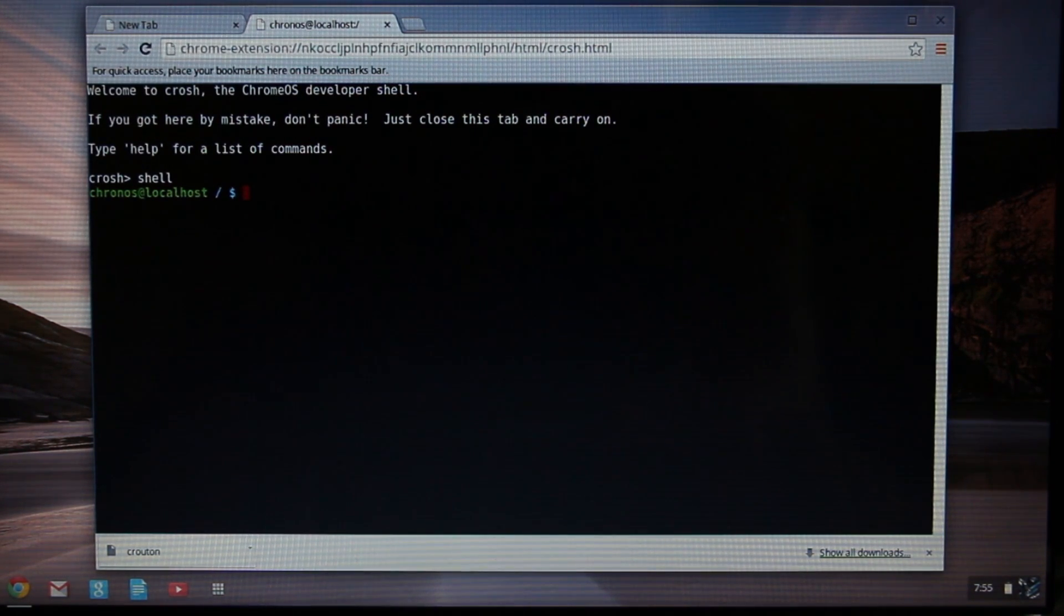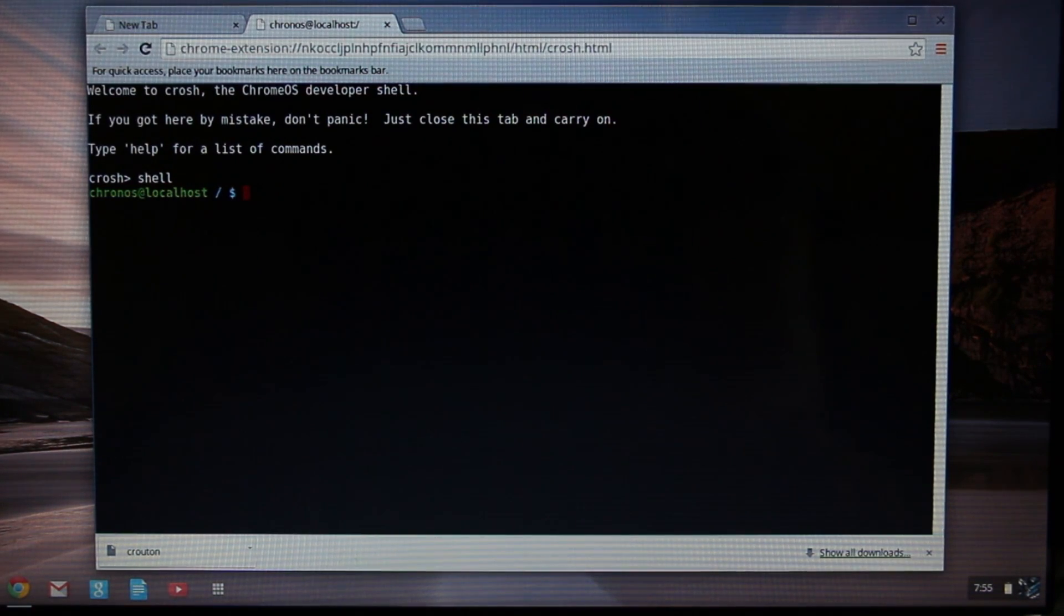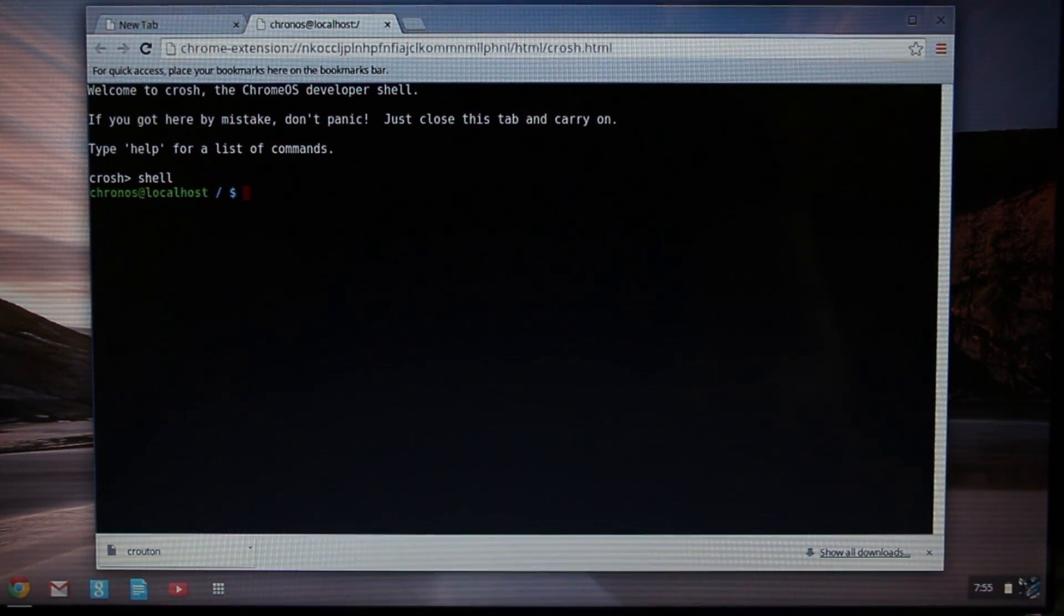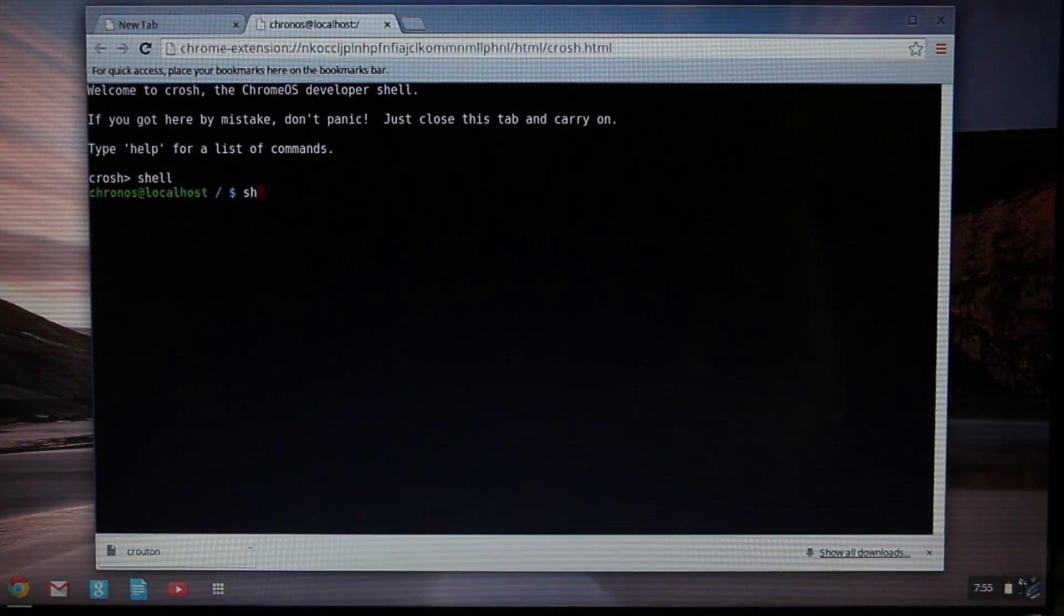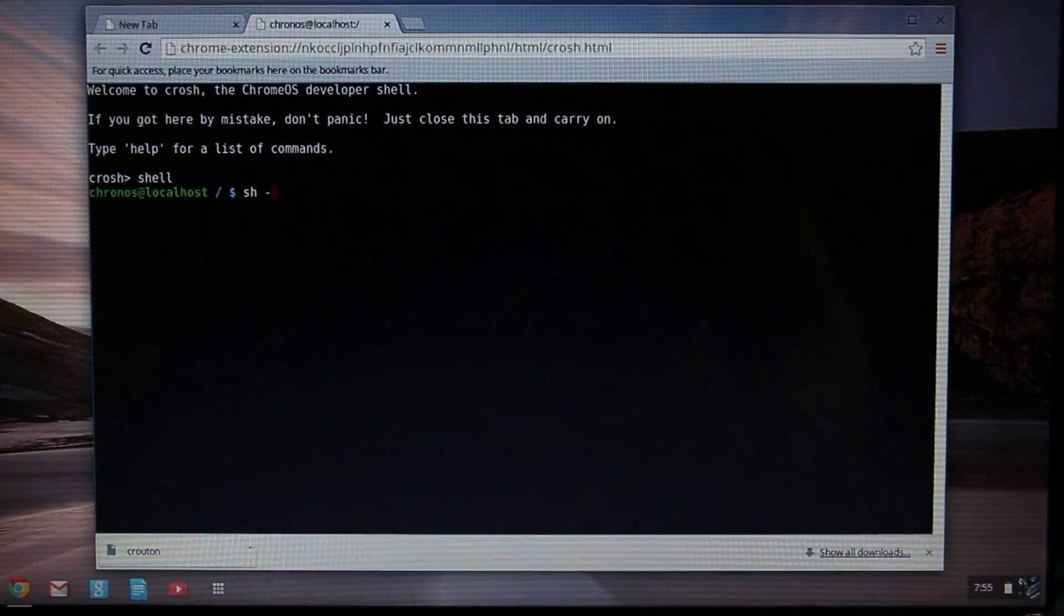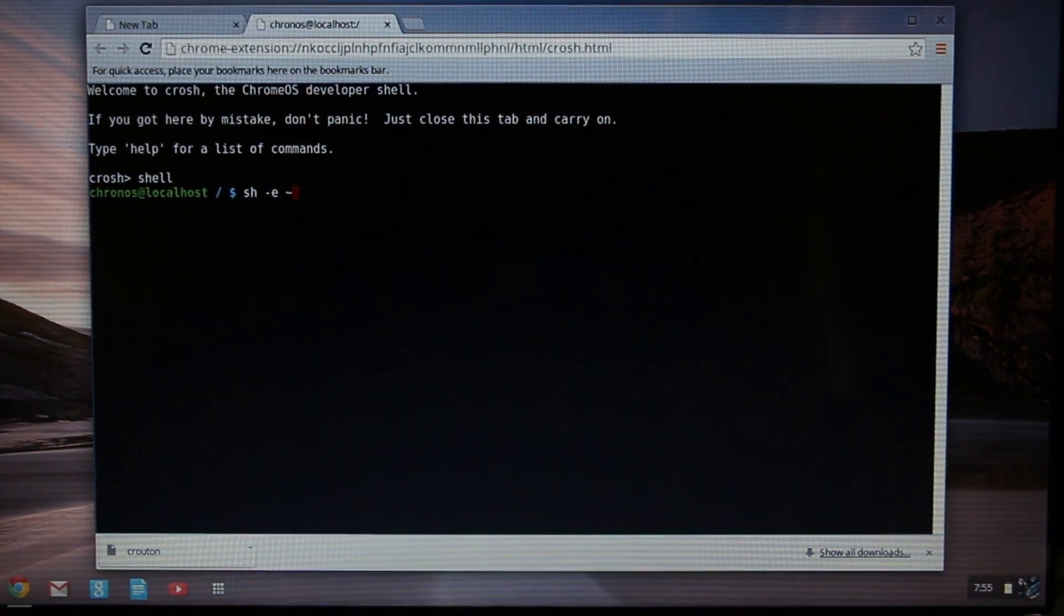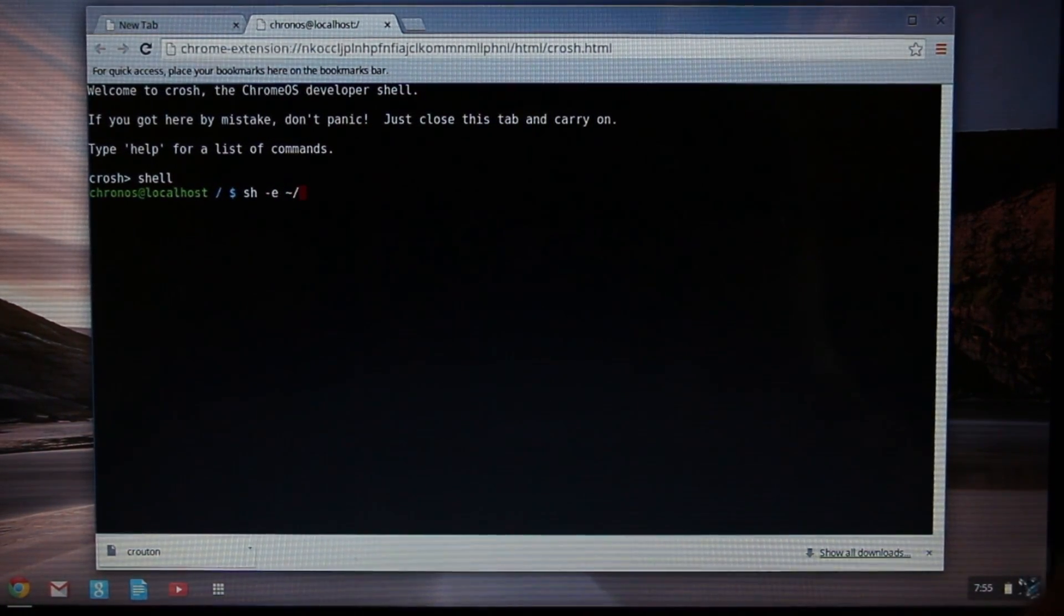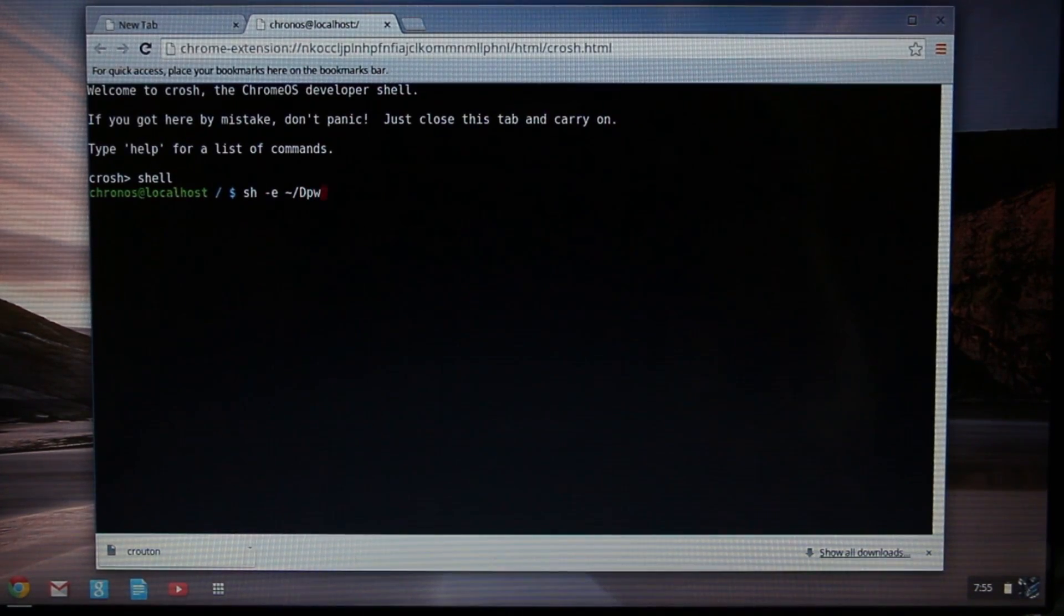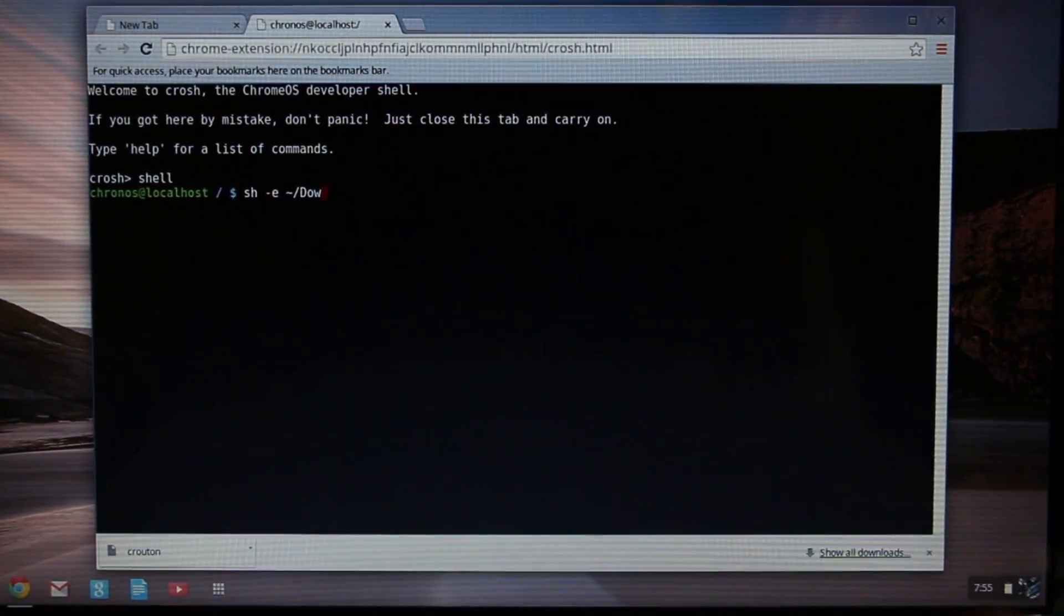The first thing we're going to look at is the target versions or the desktop environments that we're able to choose from. To do that, we type in: sh space -e space tilde (that's a squiggly line next to the number one key).